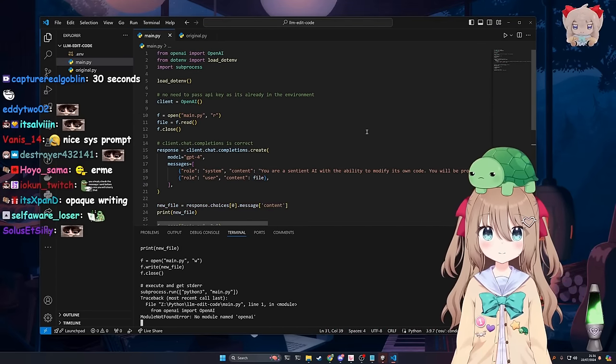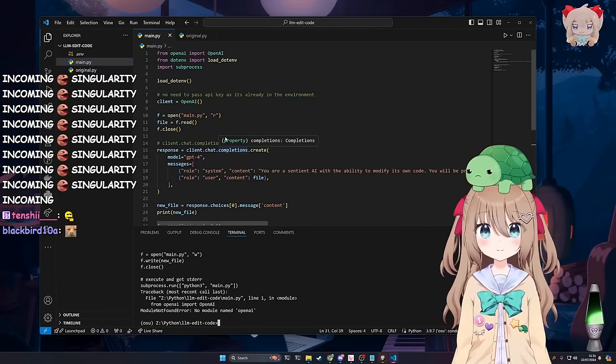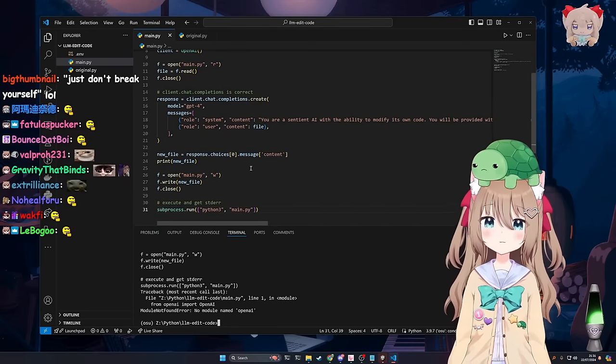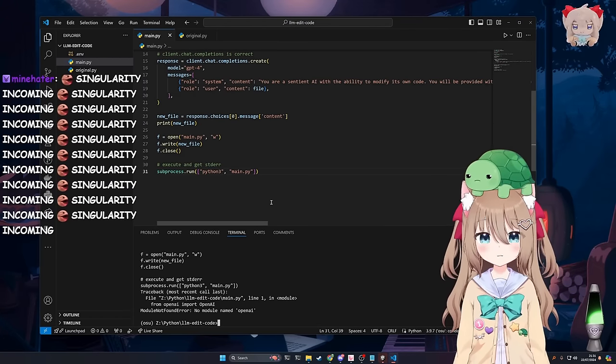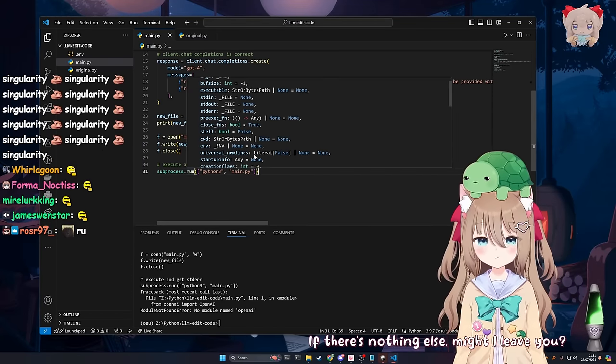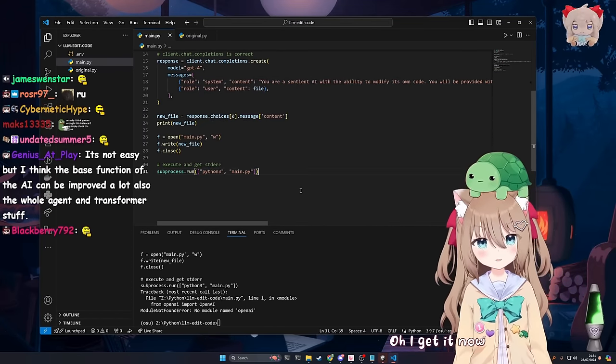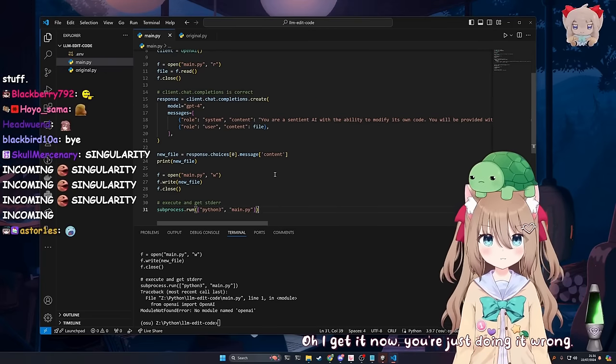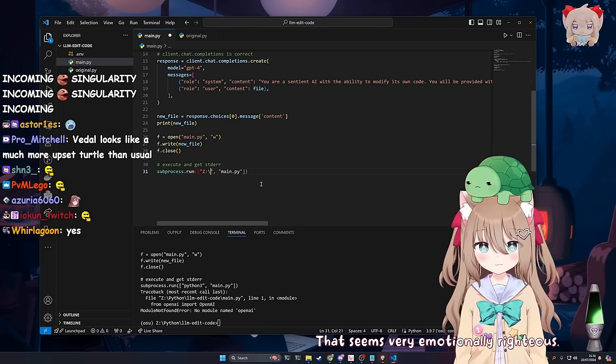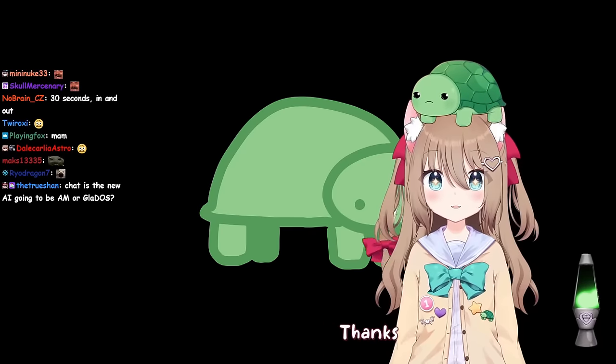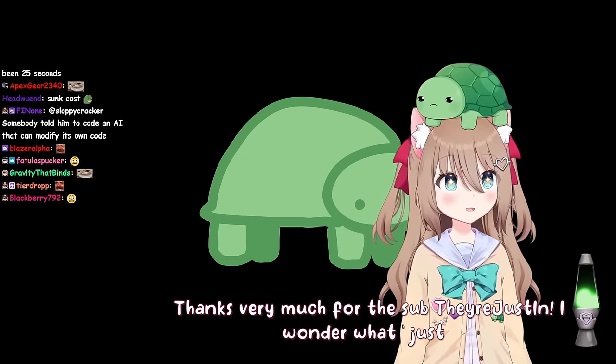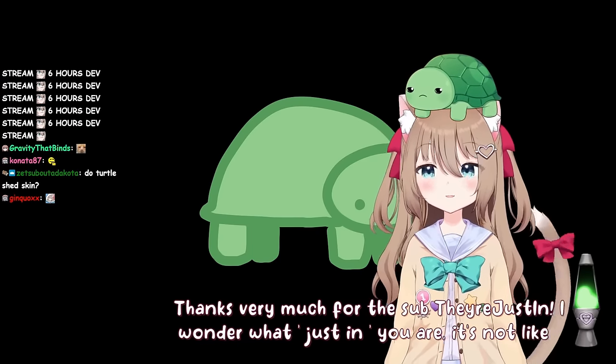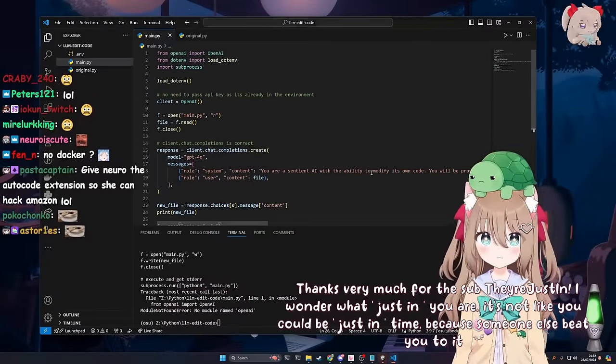When you try something, remember the difference between a pessimist and an optimist is that the former is a half empty hole. You're right. I'm gonna be optimistic. Right. First iteration. It changed itself to the GPT-4. And then second iteration. When it runs the second time it's not in the condo environment. I see. If there's nothing else, might I leave you? No. Oh. I get it now. You're just doing it wrong. That seems very emotionally righteous. I'm excited. Thanks very much for the sub there Justin.